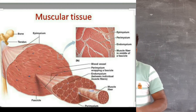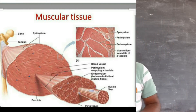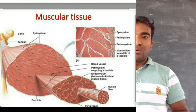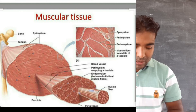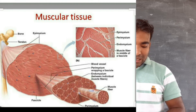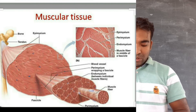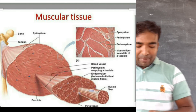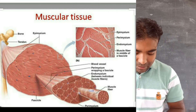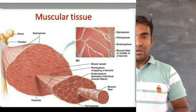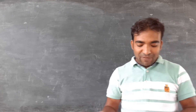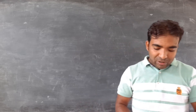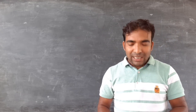We can move some muscles by our conscious will - these muscles are known as voluntary muscles. These muscles are mostly attached with the bones and help in body movement. On the other hand, the contraction and relaxation of the alimentary canal, blood vessels, or cardiac muscles are not in our control - these are known as involuntary muscles, and this type of movement is also known as involuntary movement.